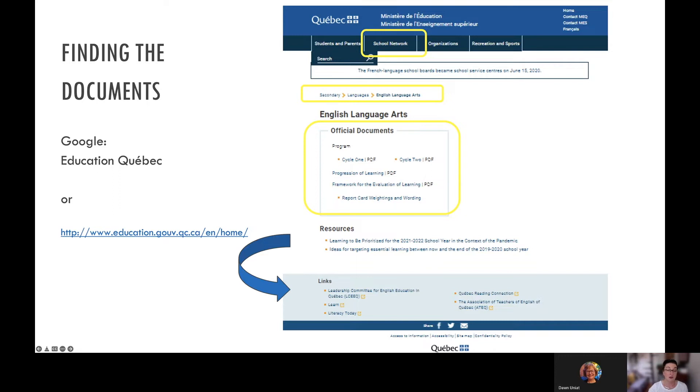There are also links at the bottom of the page that will take you to LCEQ, Learn Literacy Today, Quebec Greening Connection, as well as ARTEC.